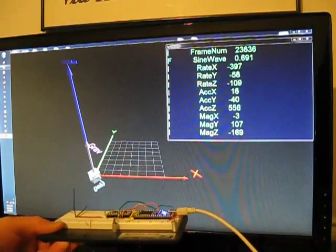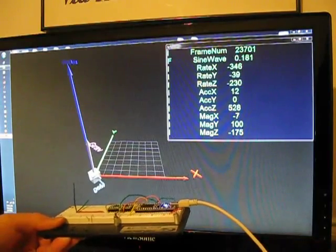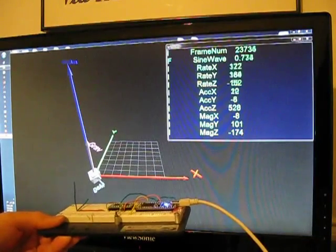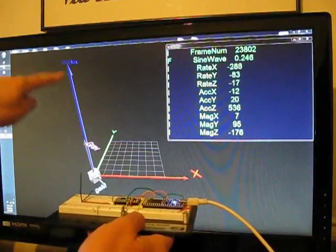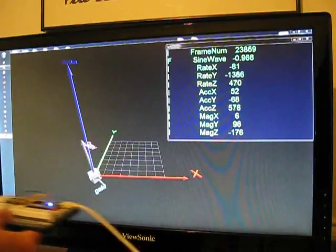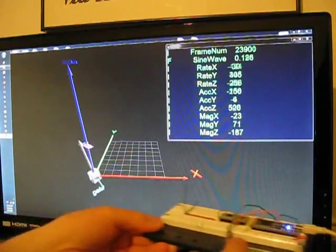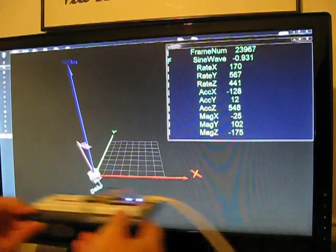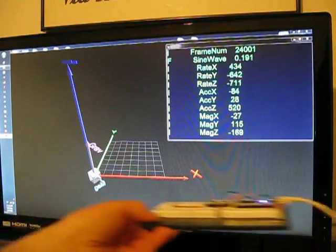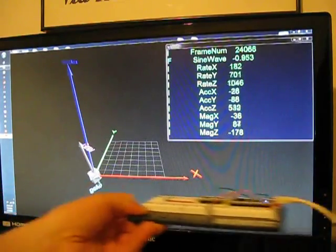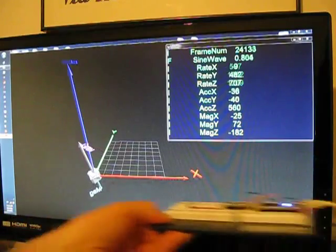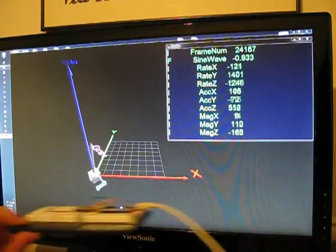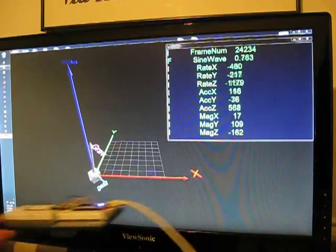So here, if the sensor is not being accelerated, it faithfully detects the up position. But if we accelerate the sensor, even though I'm maintaining the vertical direction, you can see that the linear accelerations are affecting the resultant gravity vector.